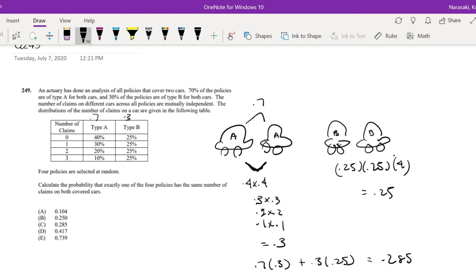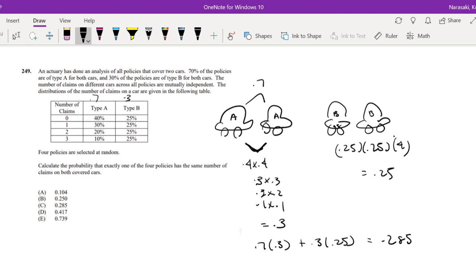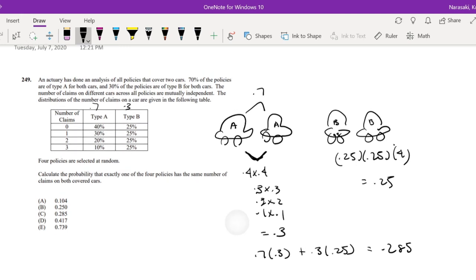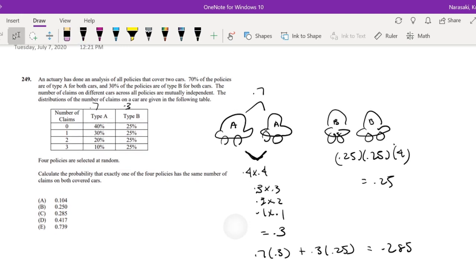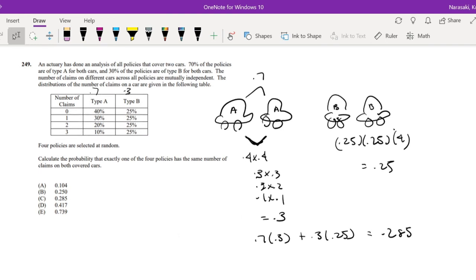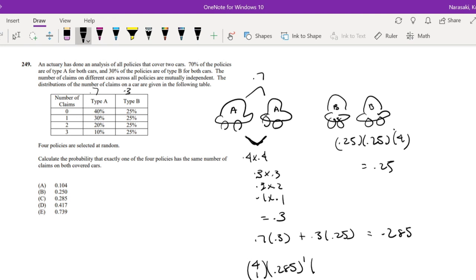Okay, so what is the probability that exactly one of the four policies has the same number of claims? So that's just four choose one, the probability which is 0.285 to the one power, and the complement of 0.285, which is just 0.715 to the third power. What is this equal to?